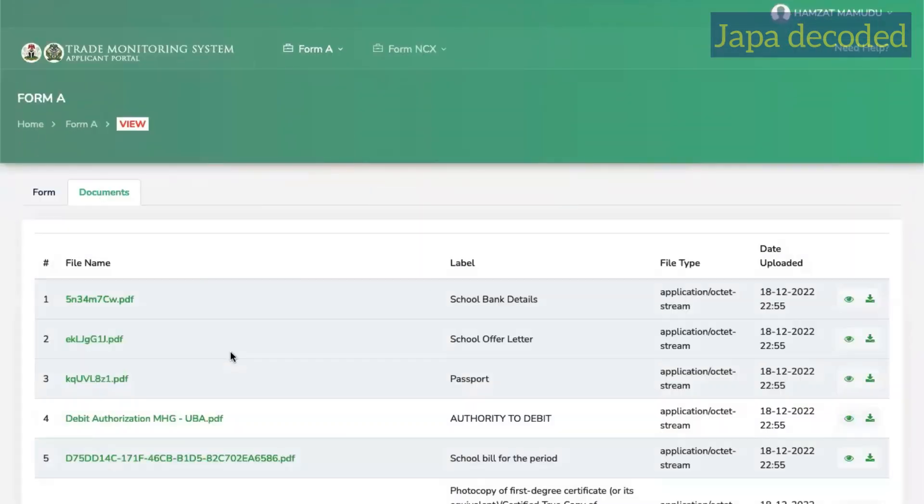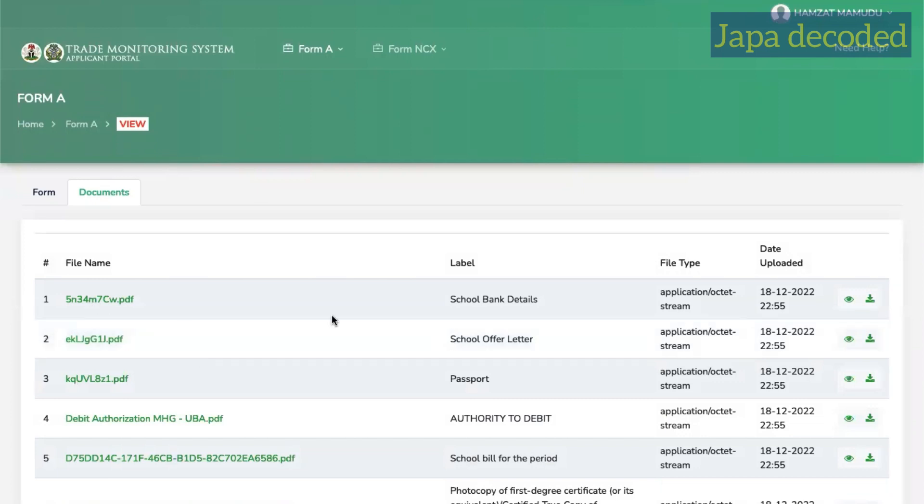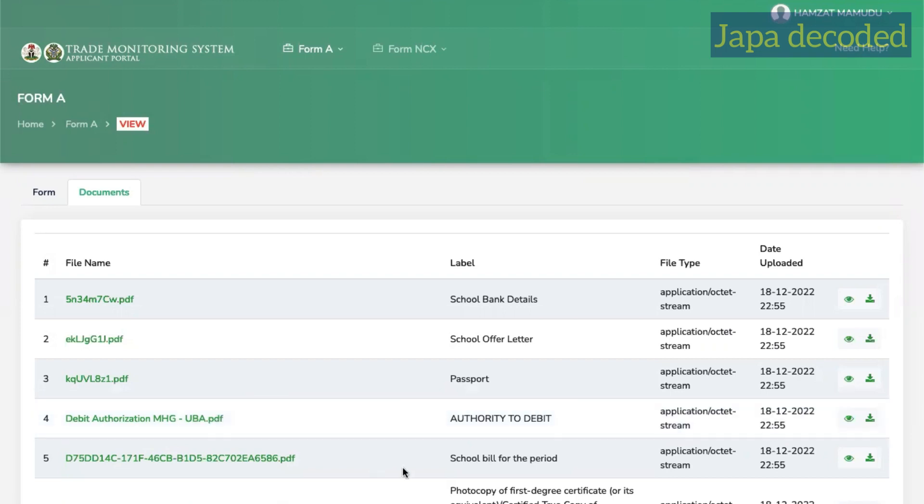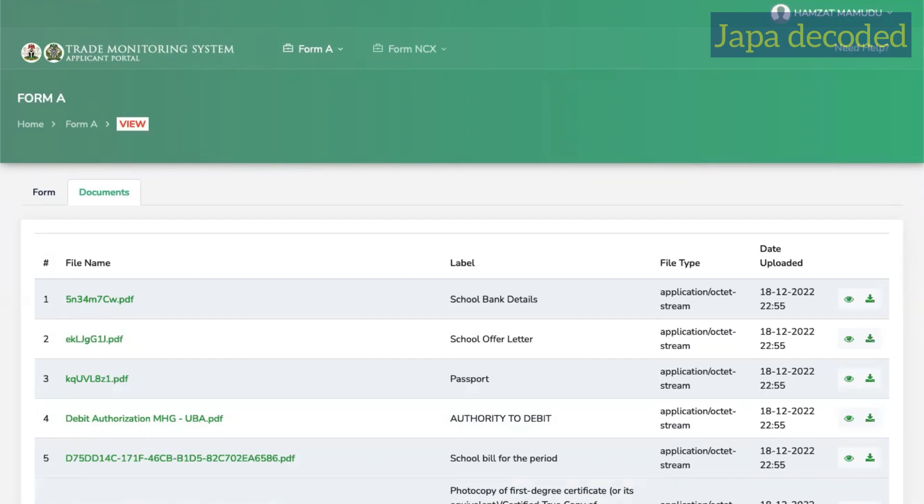And what documents did I submit? School bank details. So look for any document containing your school bank details and give them. If you don't have that document, it can be a screenshot really, but you need to have that document. Whether it's an email or a screenshot. Upload your offer letter. Your passport data page. And then write a letter authorizing the bank to debit you. So while they may not state this, it is a requirement. And then school bill for the period. So if you are a new applicant, you don't need an invoice. Just use your school offer letter. And if your school does not give you bill for the period, just go ahead and use your offer letter that shows your full fees. And then your first degree certificates.